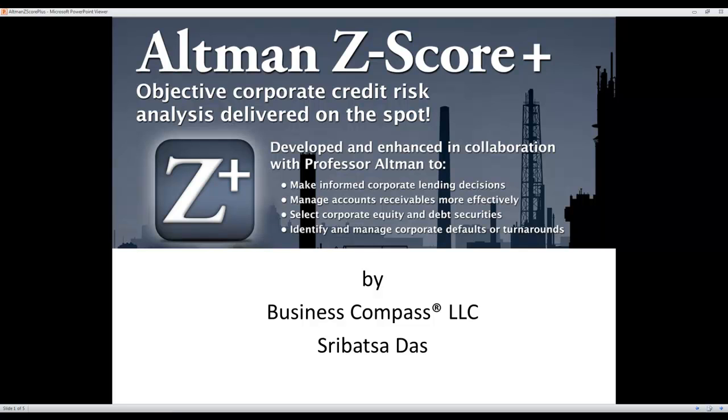Hello and welcome to Altman Z-Score Plus Corporate Credit Risk Analysis Product. My name is Sribat Sadas. I am the co-creator of Altman Z-Score Plus. This application delivers insights beyond the traditional Z-Score.